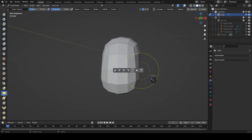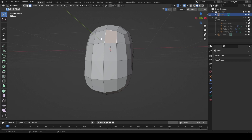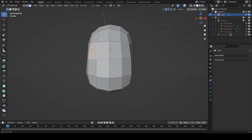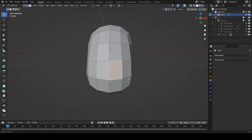Let's come back across to edit mode now. When we look at this we have a number of faces to work with. These faces here are going to be around the forehead, the eyes are going to be around here, and the mouth and nose are going to be within this section.